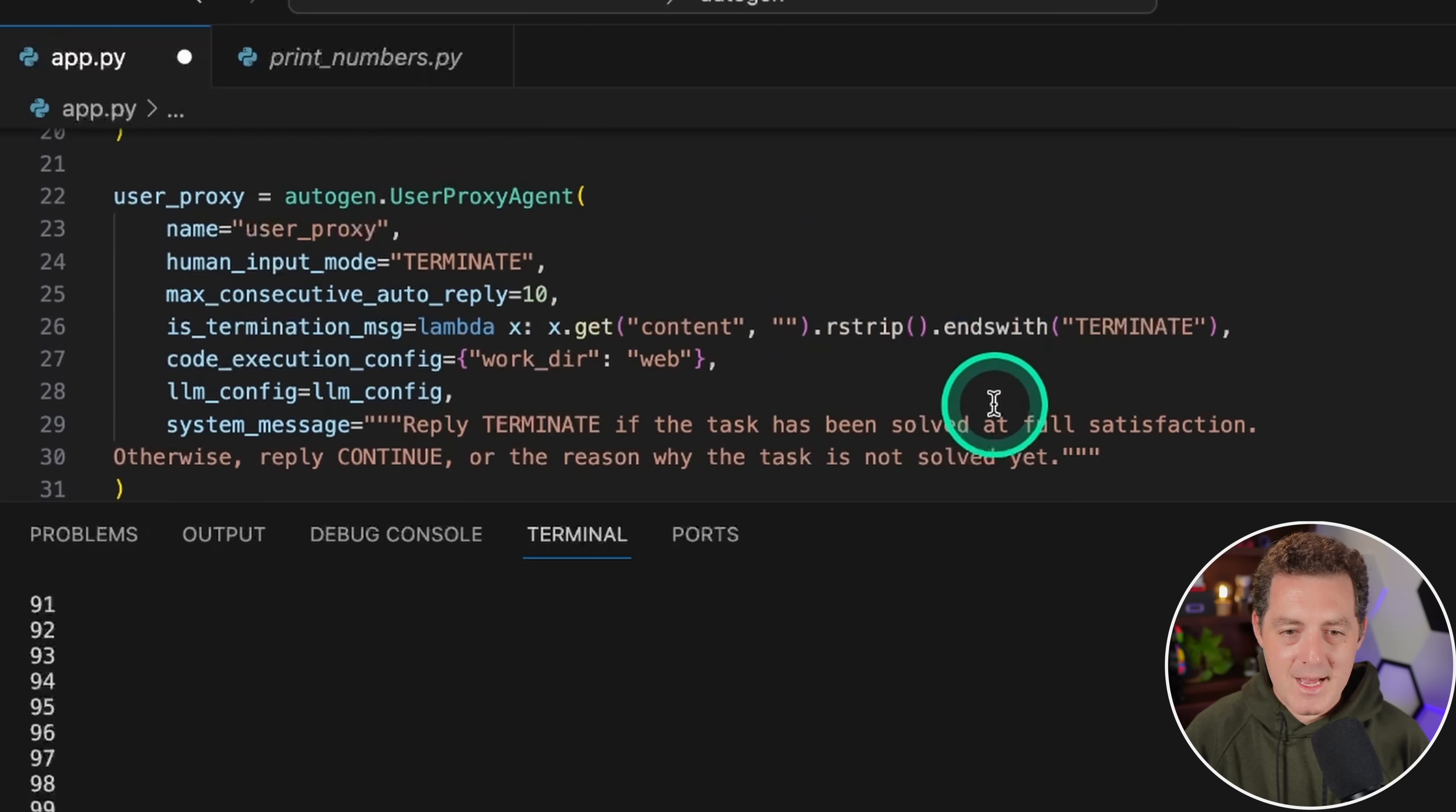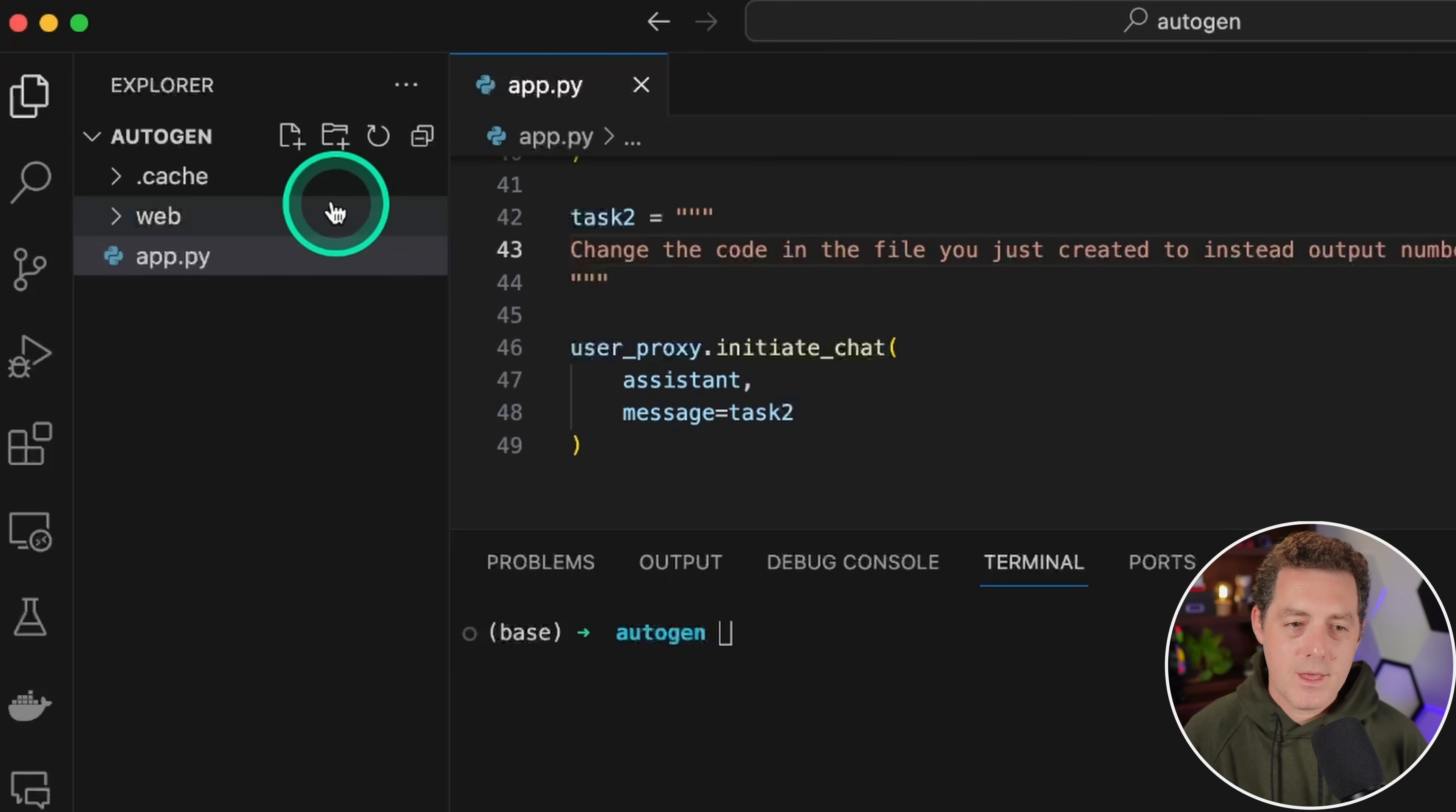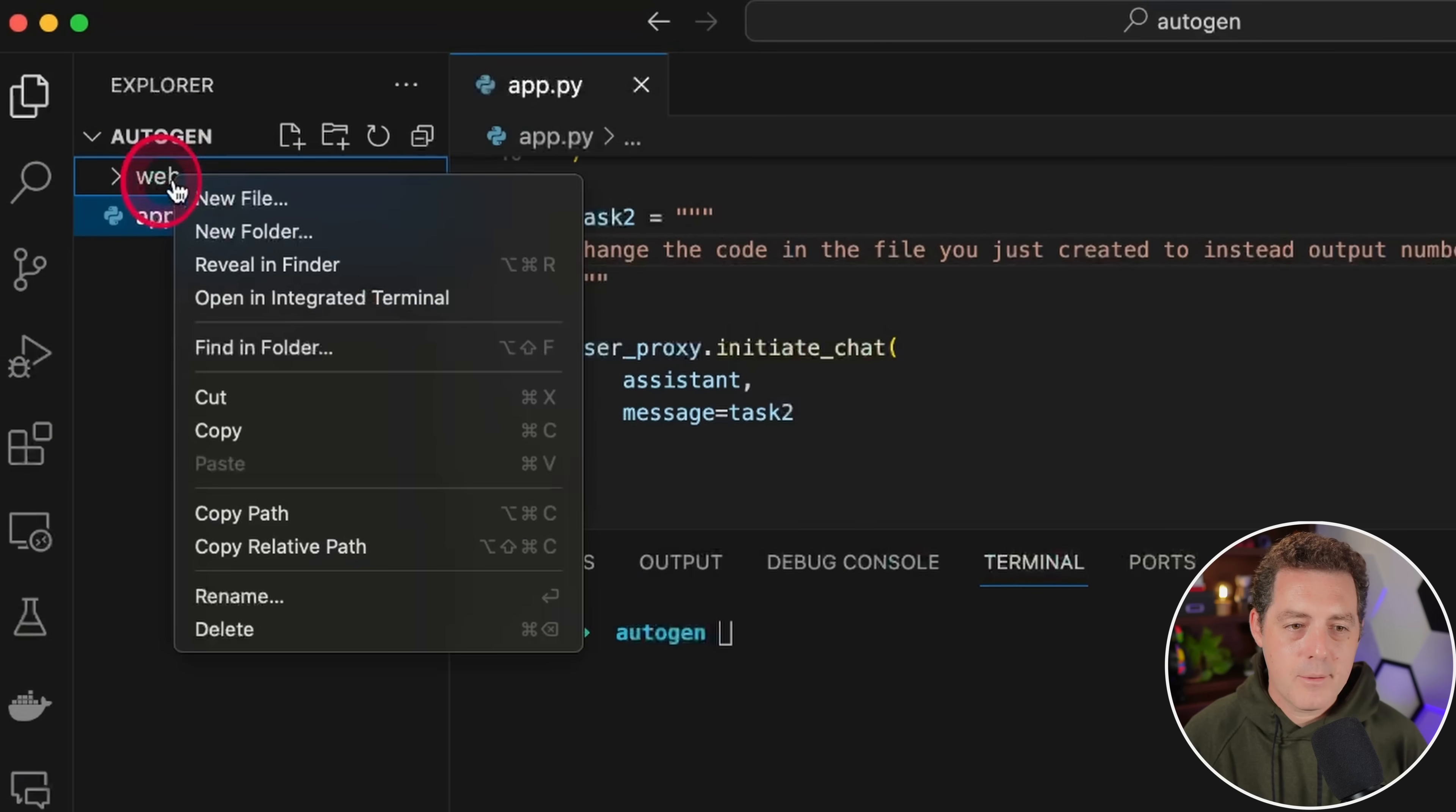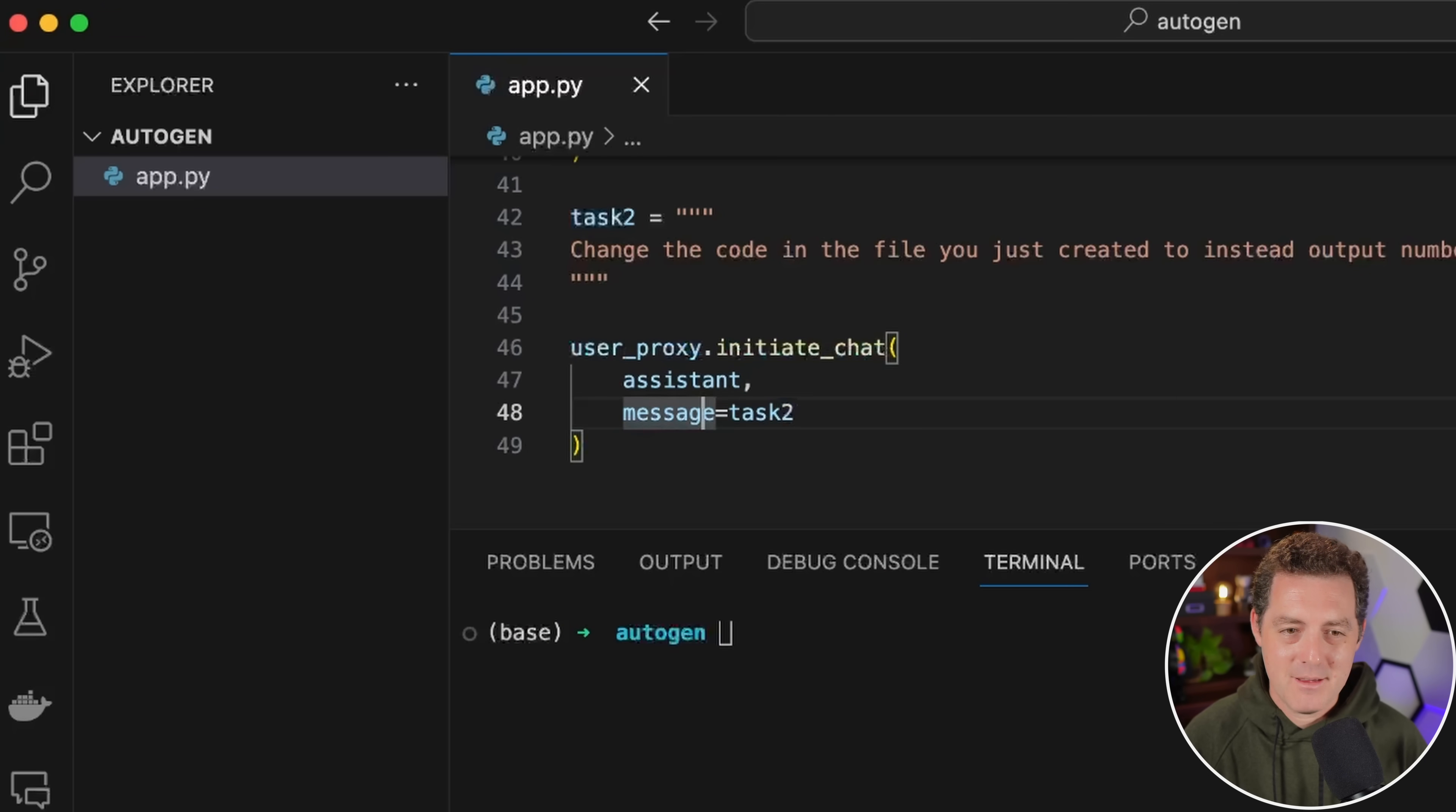Now we got it all saved. I'm going to delete the cache. I'm going to delete web right here. I'm going to make sure that it says task two here. So I'm going to give it task two, save, and then we're going to play.